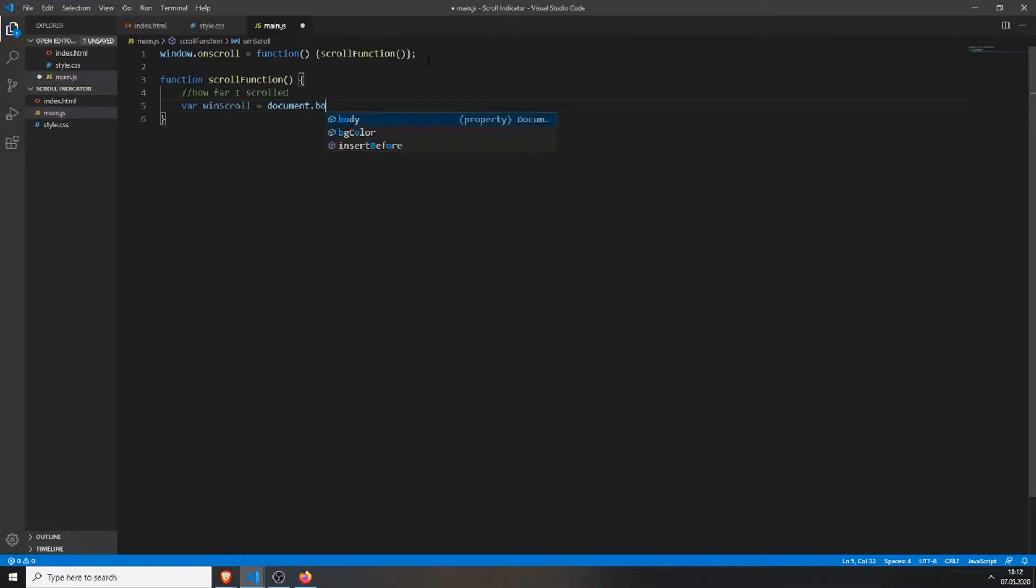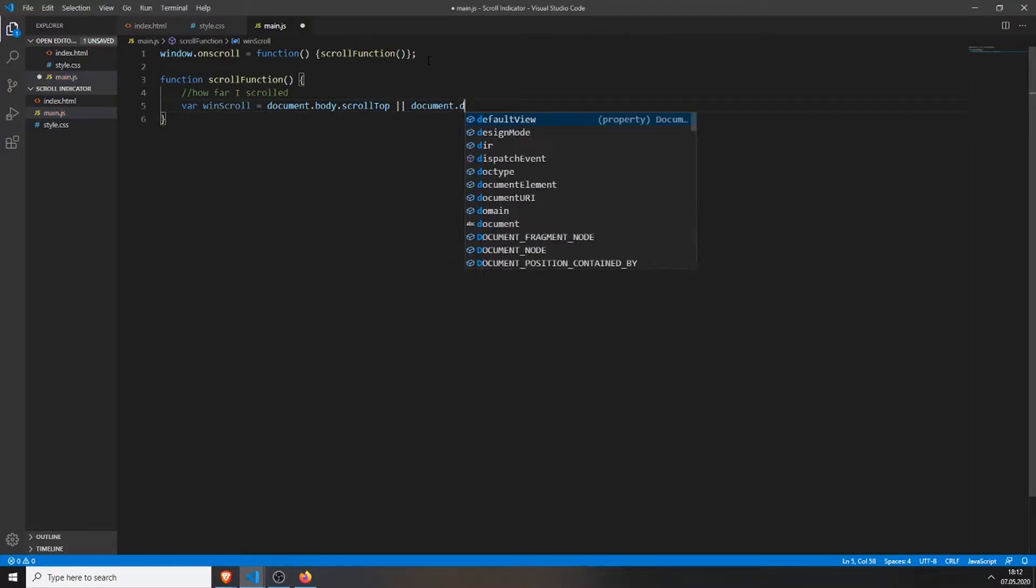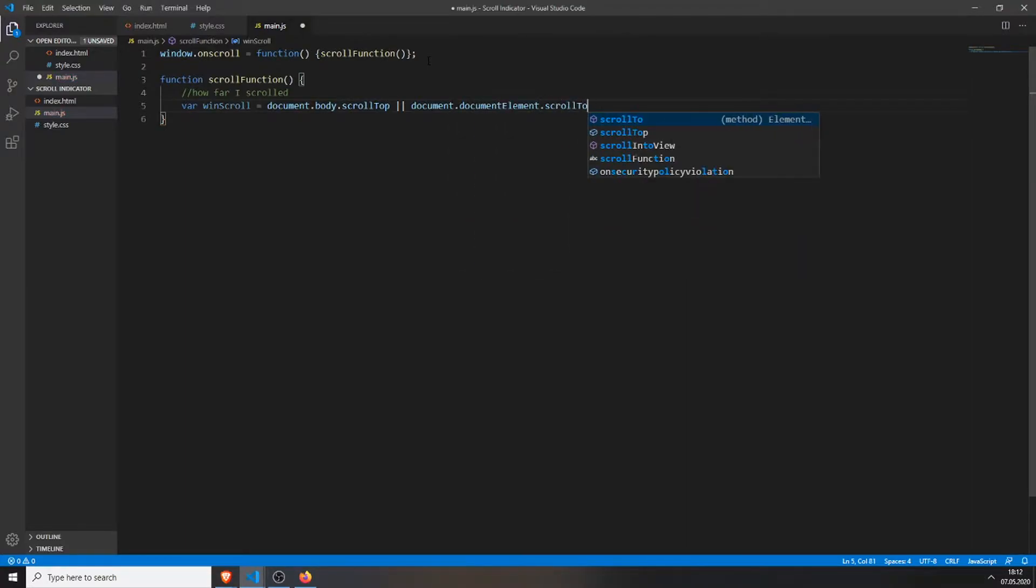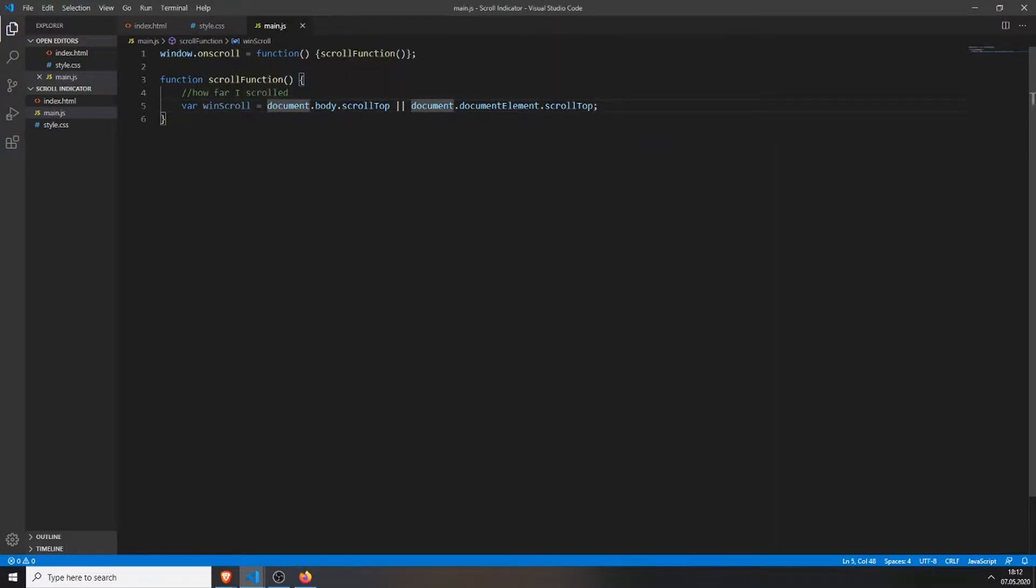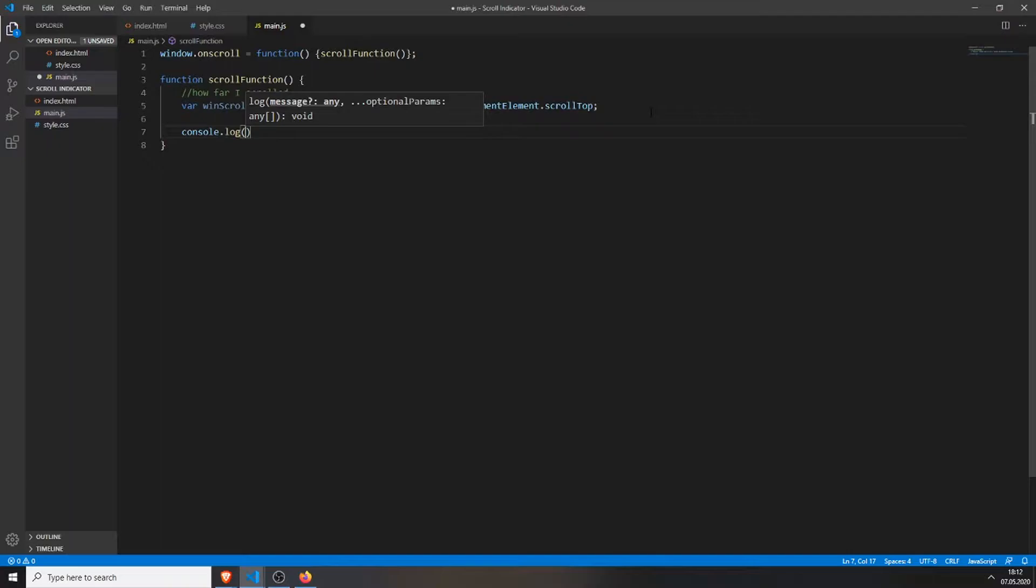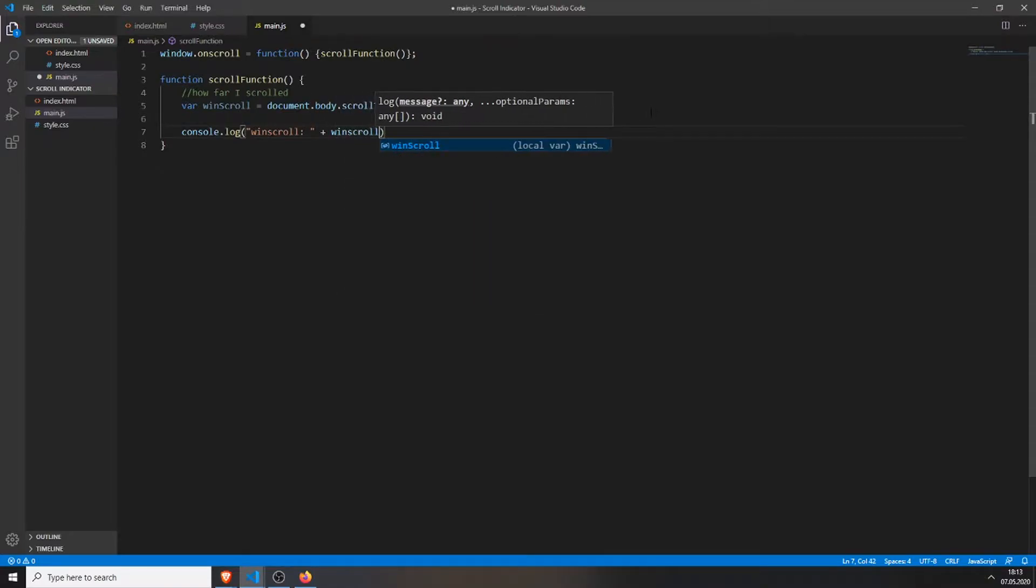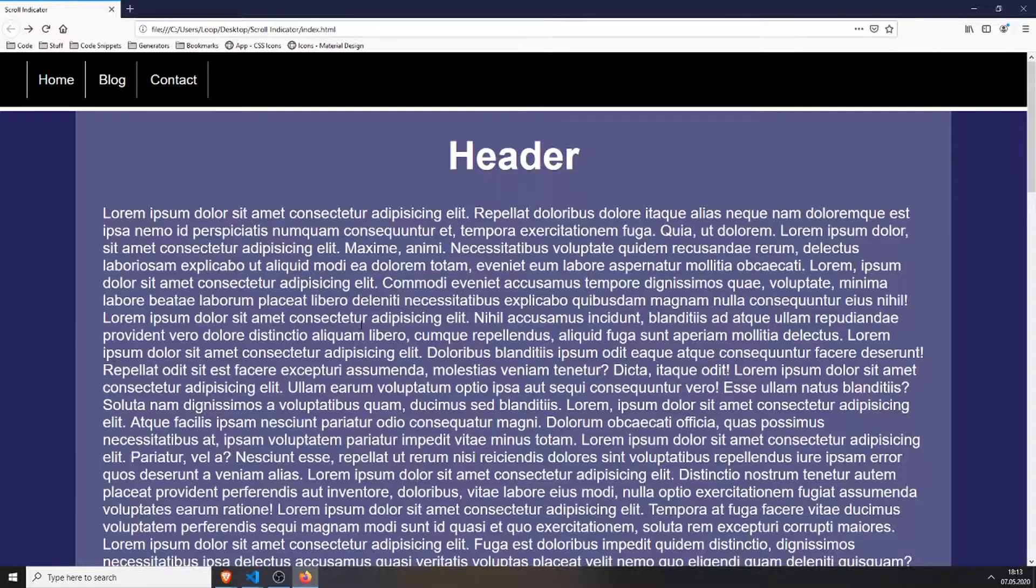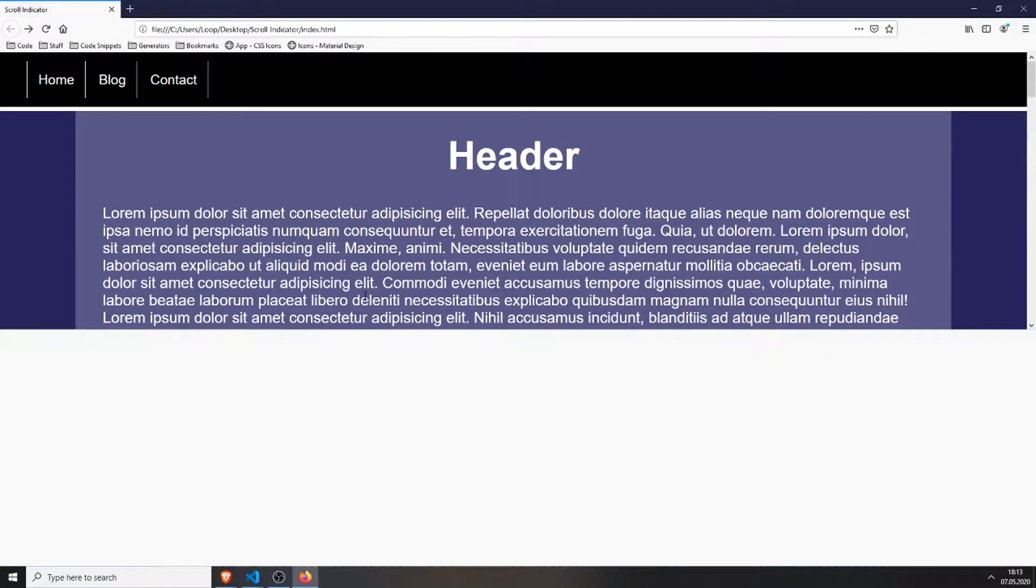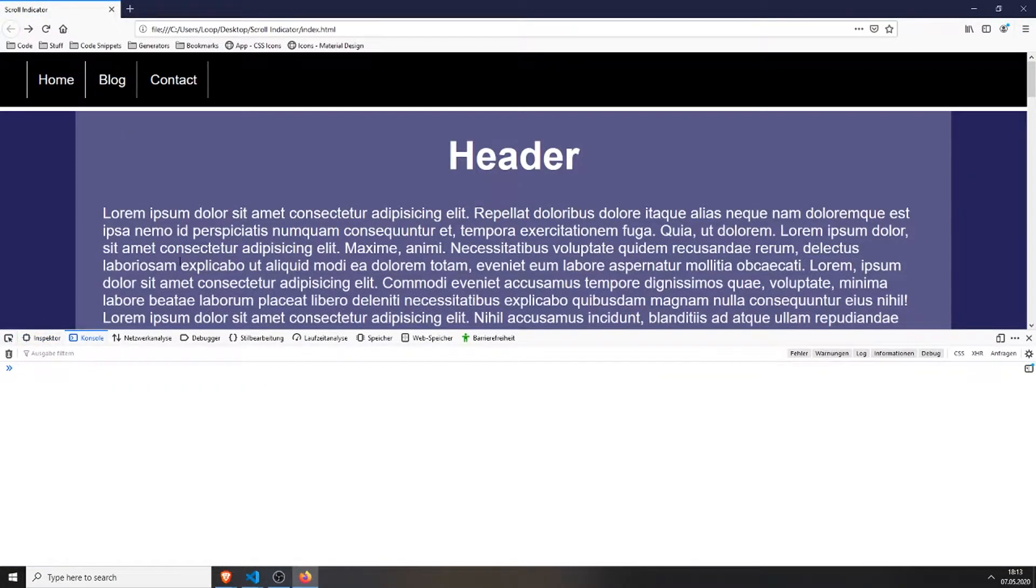I will just give an example, so this will be how far we have scrolled in the page. Create a variable, name it winScroll or whatever you want. Then we will check for the document.body.scrollTop and if that's not available we will check for the document.documentElement.scrollTop. So we will always get the scrolling.